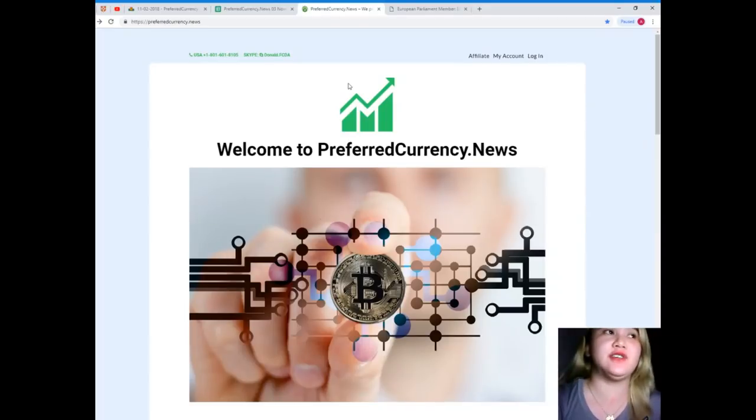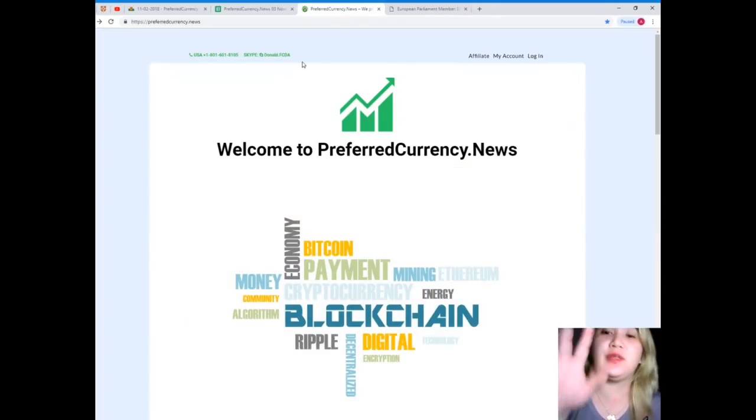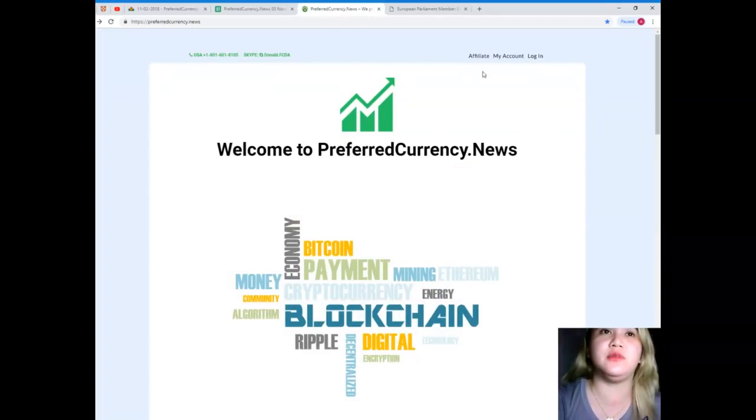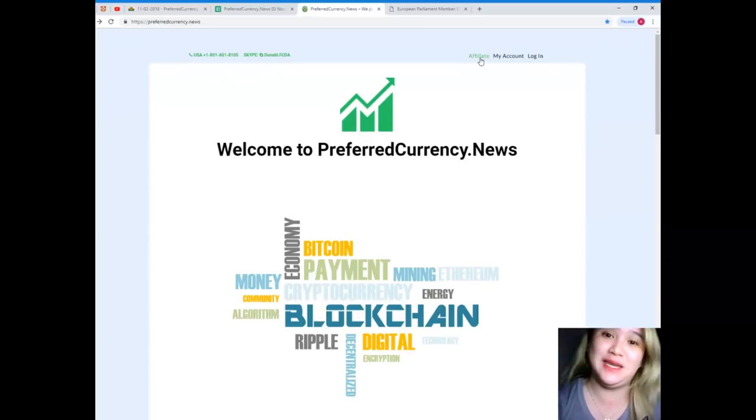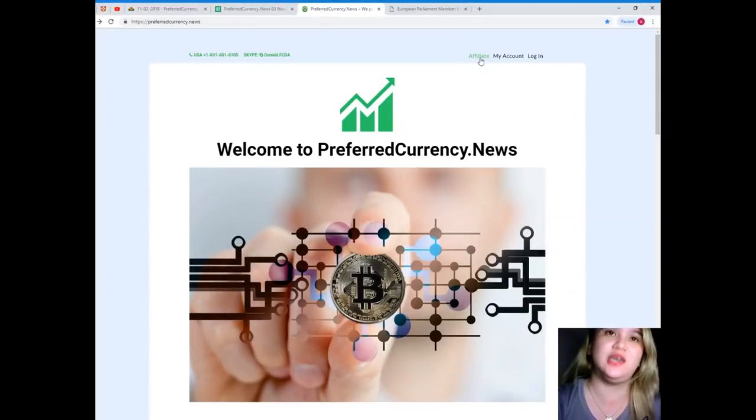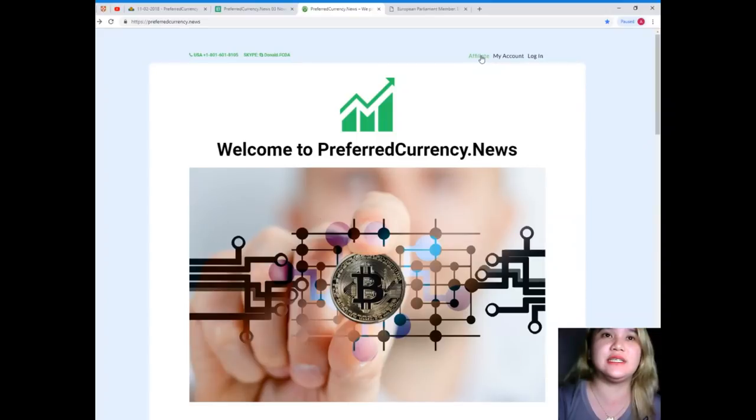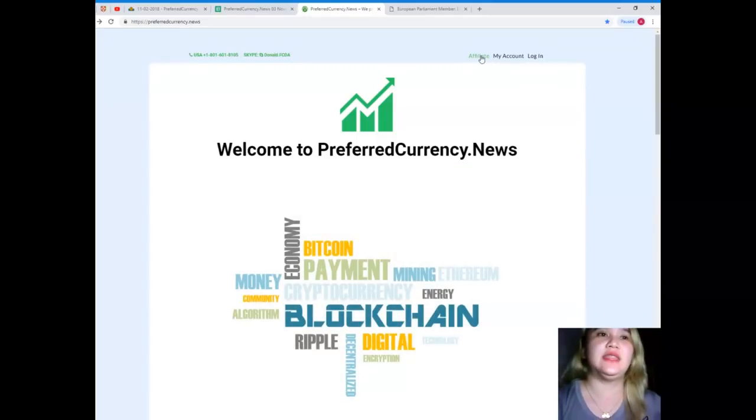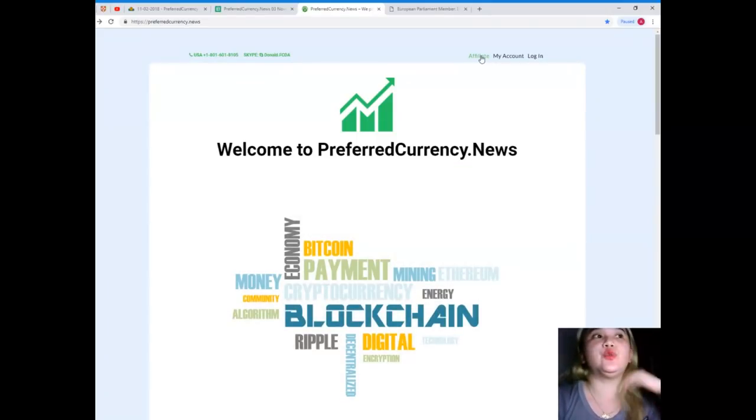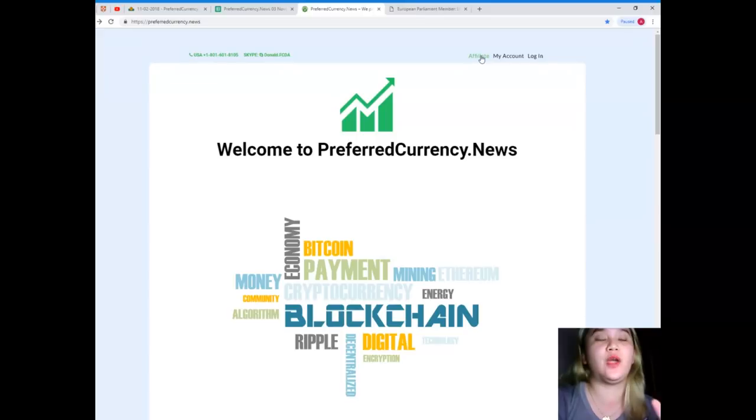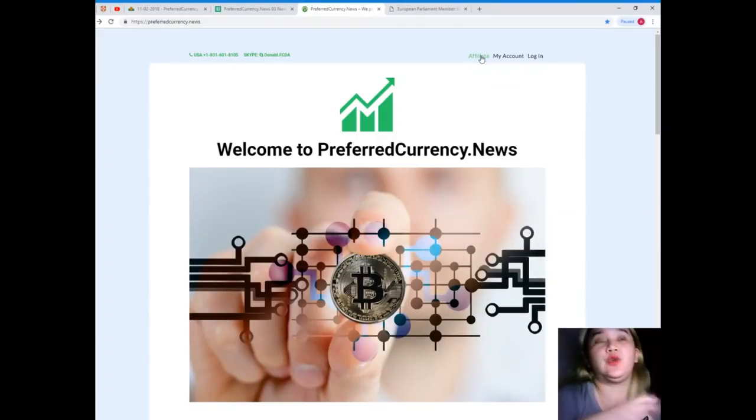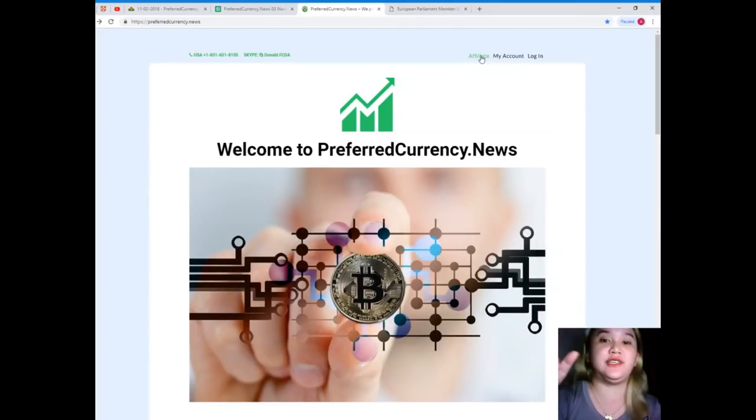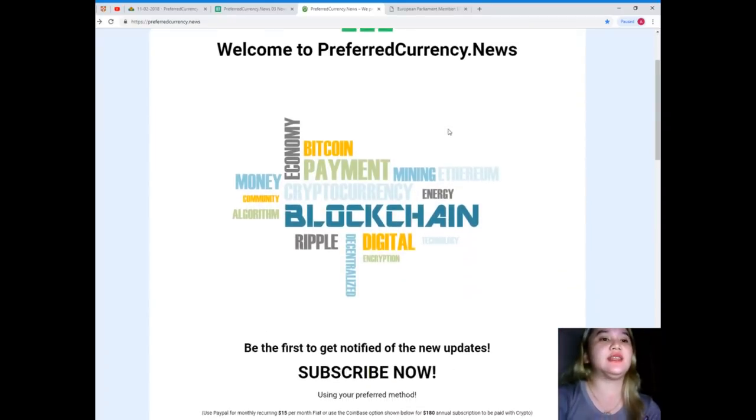First, of course, visit preferredcurrency.news, and by the way, if you want to be an affiliate, you just need to click on this link, and then it will take you to the page where you can put your details on to register.